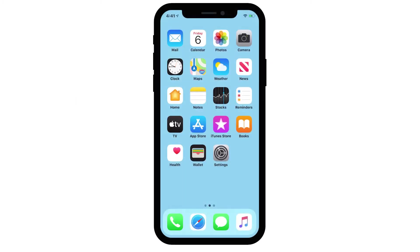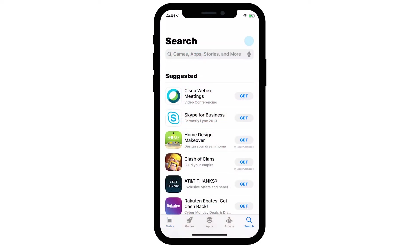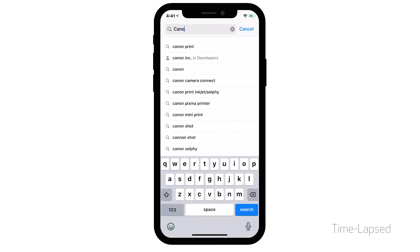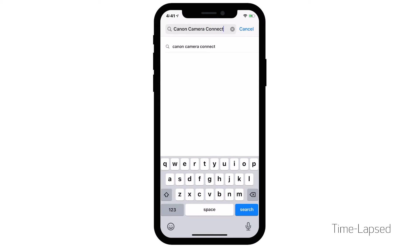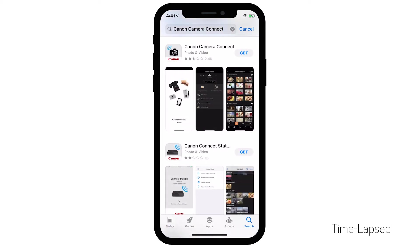First, let's download the Canon Camera Connect app on your iOS device. Find and tap the App Store icon, then tap the Search icon. In the search box, type Canon Camera Connect, then tap Search. In the search results, tap Get and follow any on-screen instructions to complete the installation.